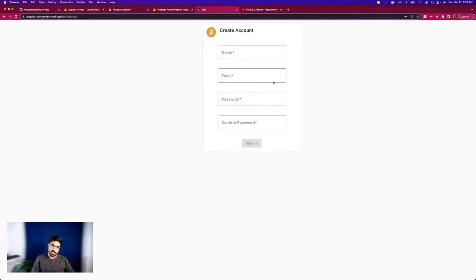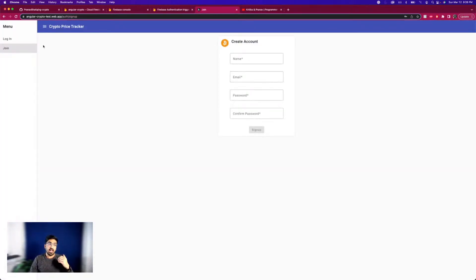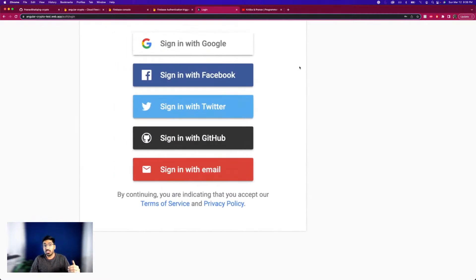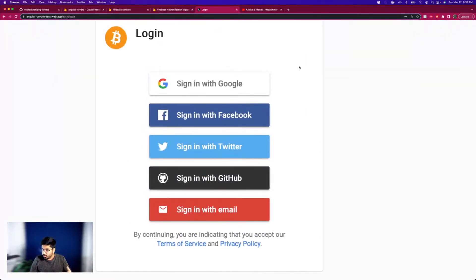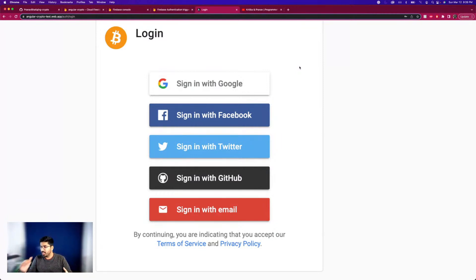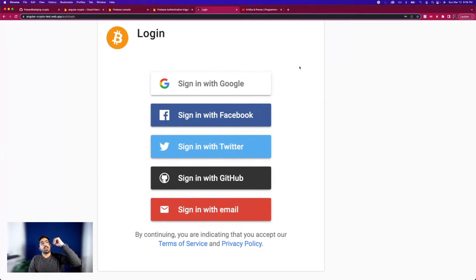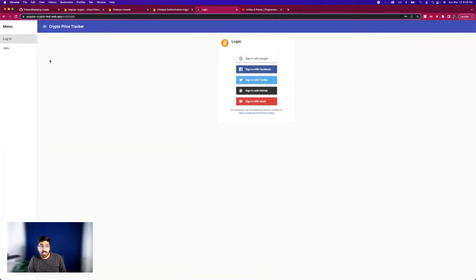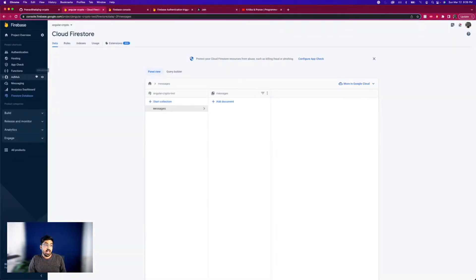If you're here for the first time, this is a sign-up page, but we also have a cooler login screen where you can sign up with Google, Facebook, Twitter, GitHub, and email. All the links to these videos are in the description below. Today, what we'll do is whenever a new user signs up, we'll respond to that in Firebase.